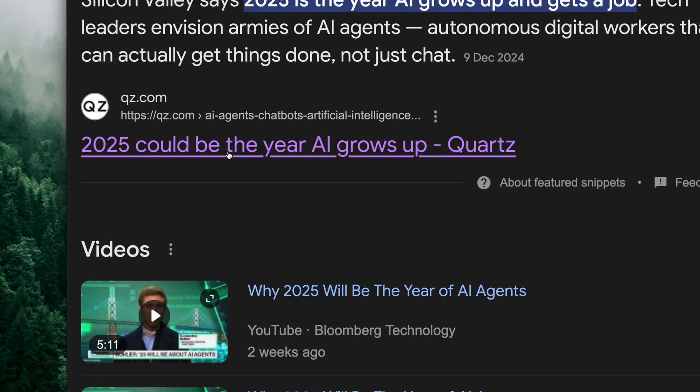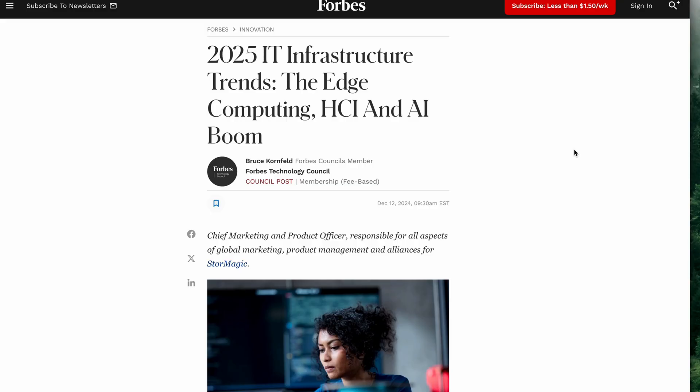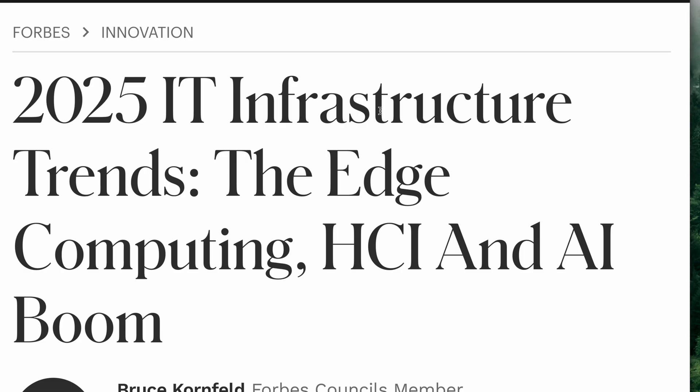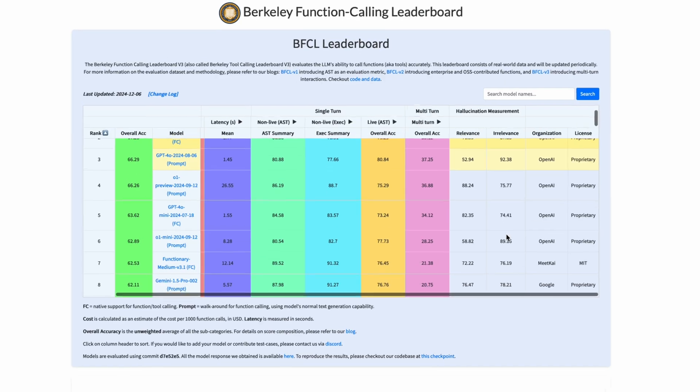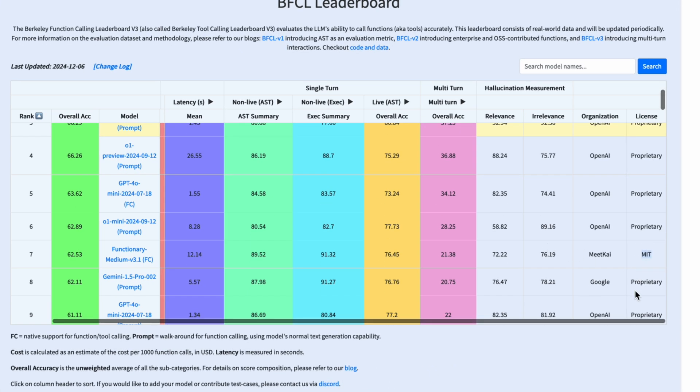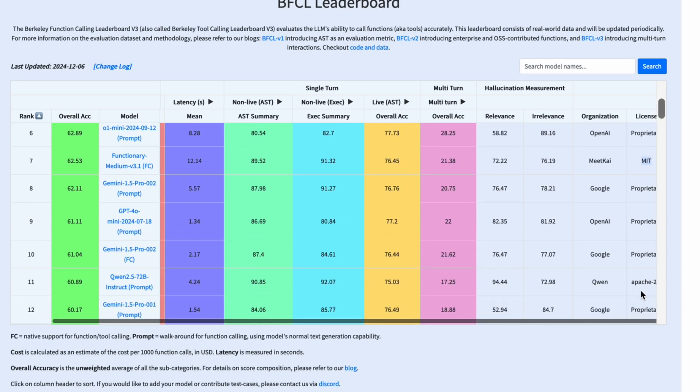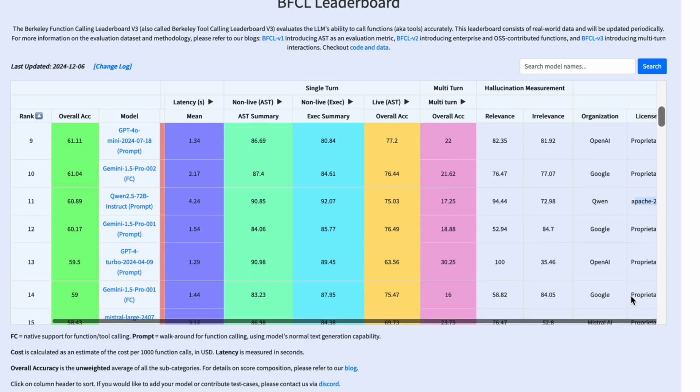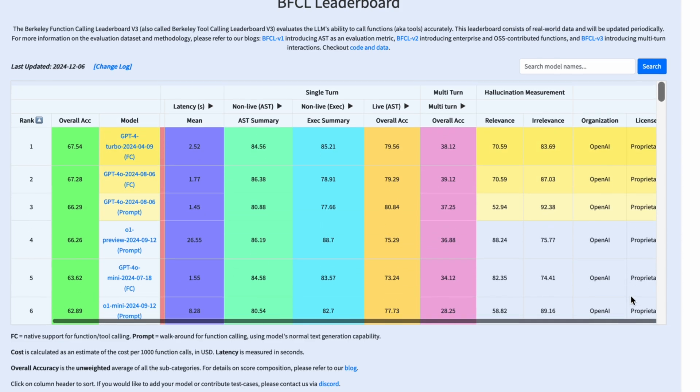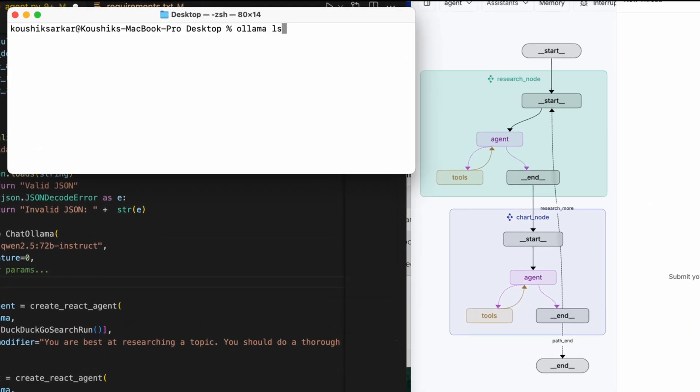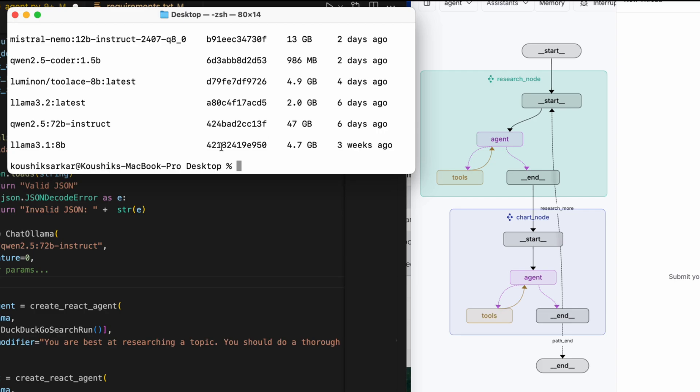The year 2025 is shaping up to be the year of agents. At the same time, there's a growing push for local models and edge computation. But there aren't many local models that can handle function calling particularly well, and when it comes to cost efficiency, privacy, and accessibility, that's a big deal.